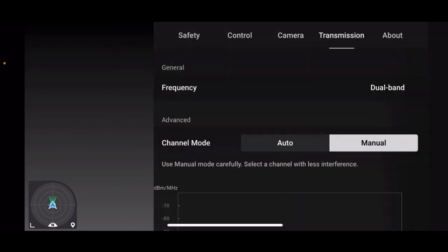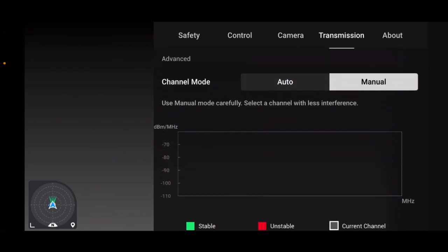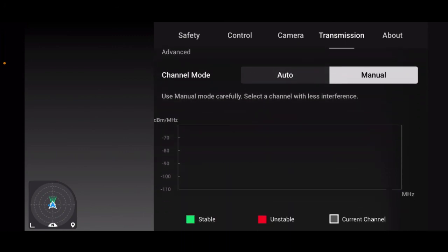Then we have our transmission. Frequency. You can't change that. That's just what your specific drone has. If you scroll down to advance, most of the time it'll be on auto and it'll show you all the different frequencies that your drone can be at. Auto isn't really the greatest at choosing the right channel, but if you put it on manual and you notice transmission issues and it's dropping a lot, land the aircraft and then put it in manual and choose a bar that has a very low. If it's lower, that is the better. If it's really high, it will be indicated red as unstable.